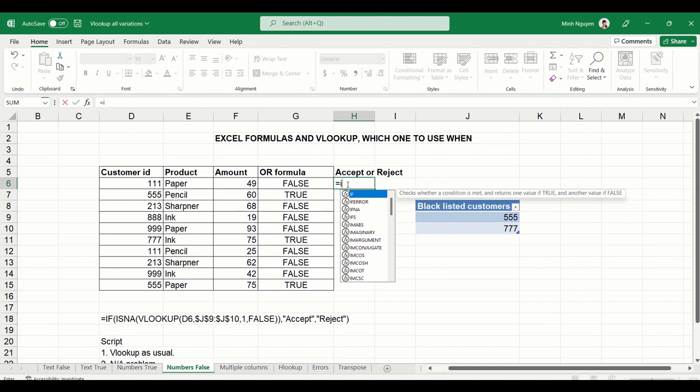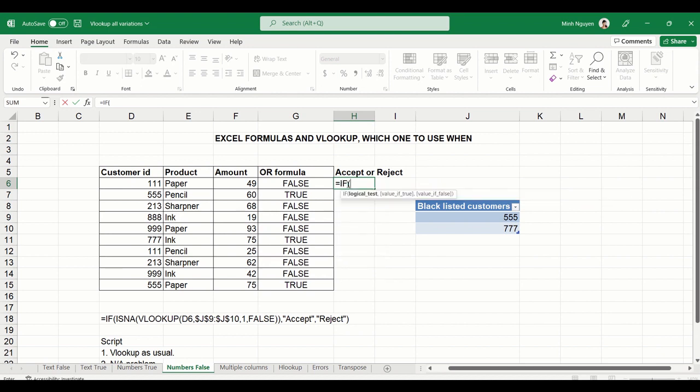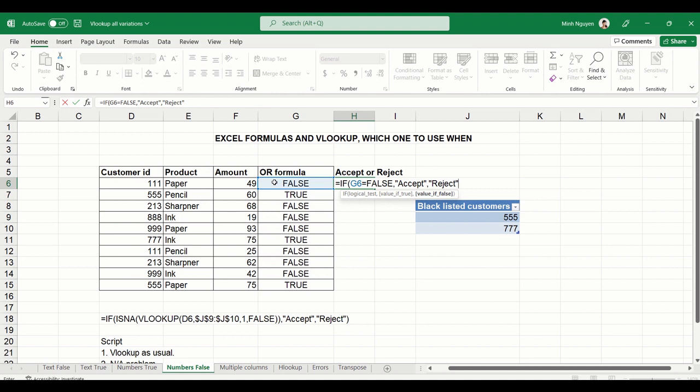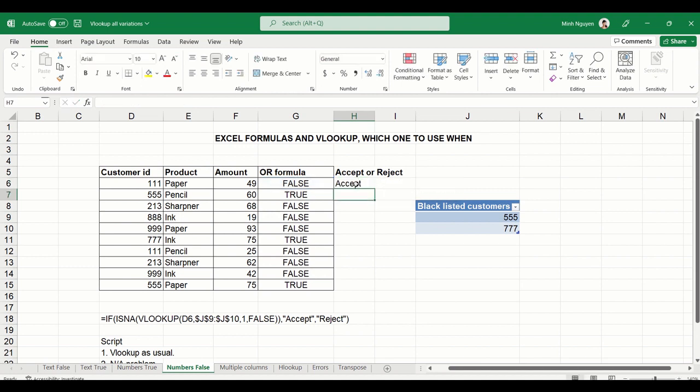So equal IF. If G6 is false, equals false, then let's accept the order. Now if you notice, I put accept inside two double quotes. This is because Excel is a text value. So whenever we're working with an Excel formula and we want to refer to a value that is not number, we need to put that inside two double quotes so Excel will understand that it is text and not number value. Otherwise, reject the order. Close bracket and then hit enter.